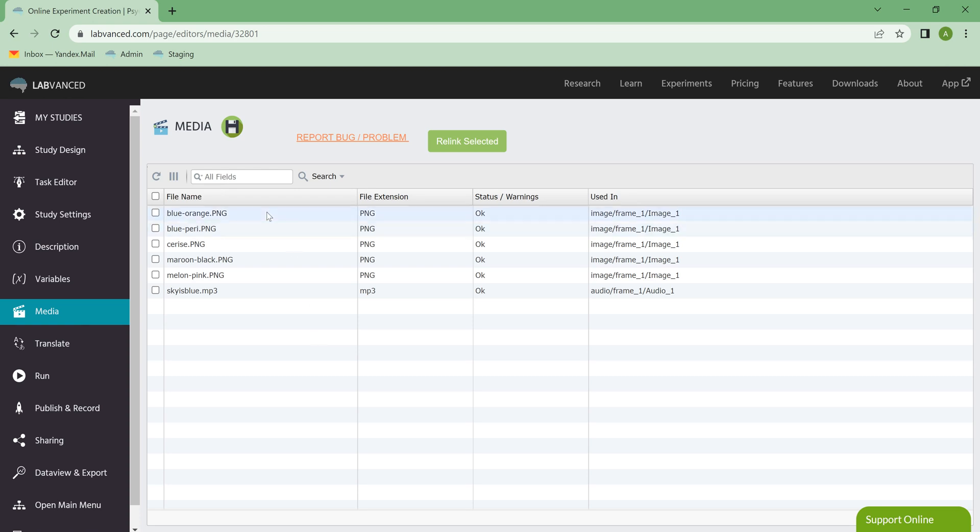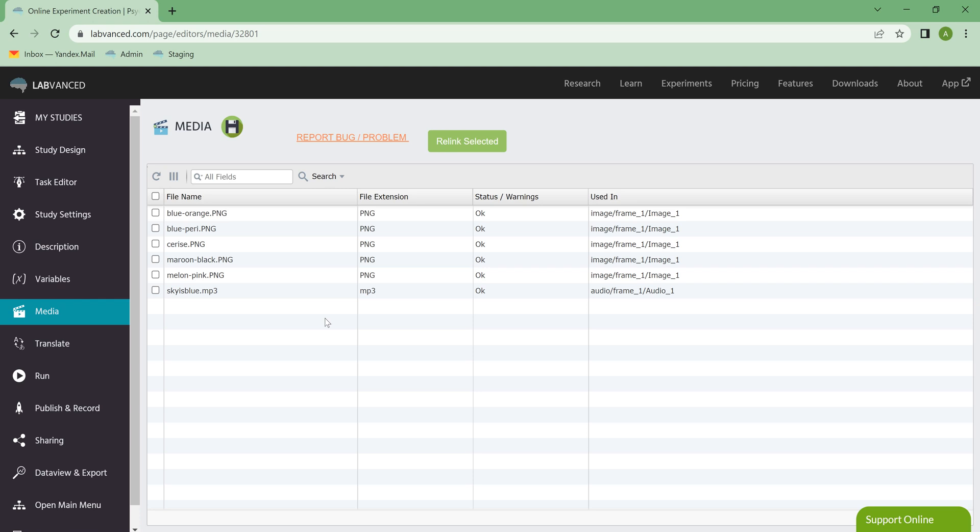So it looks like I have lots of images here, and then I do have one audio file. These are not going to be like external links that you've added to your study, these are actual stimuli files that you have imported.